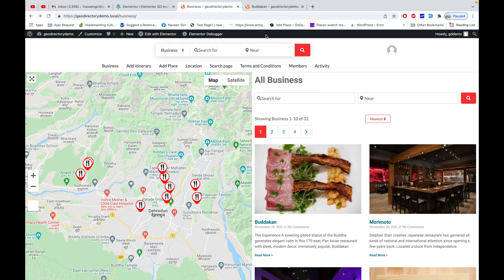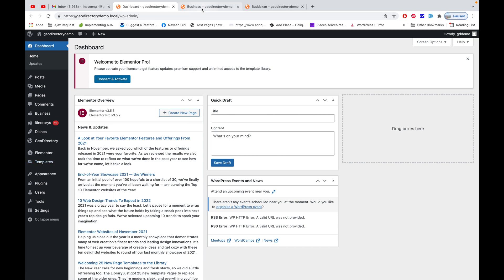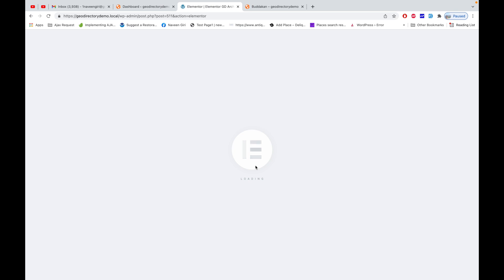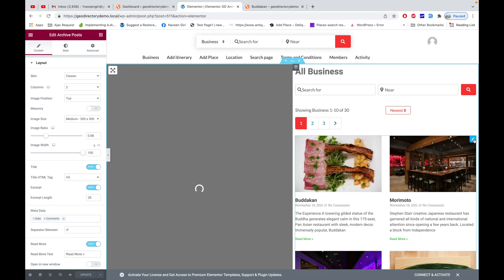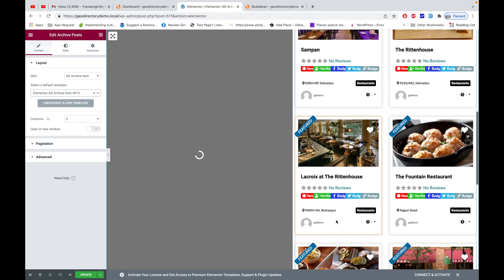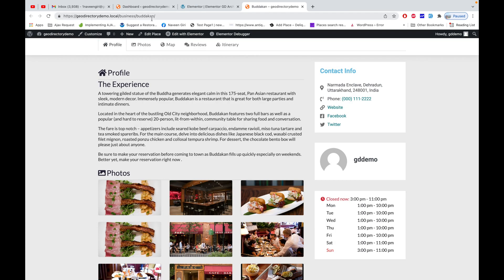Click on 'Edit with Elementor' in the front-end bar — if you don't see it, you can go to the admin panel and then Theme Builder. I'll click 'Edit Archive' to edit the archive page. As explained earlier, we're using the Archive Post block of Elementor. There's a 'Skin' option here, which is set to Classic by default. I'll change it to 'GD Archive Item' and then select the archive item template we created. Once selected, you can see the template being applied on the right-hand side.